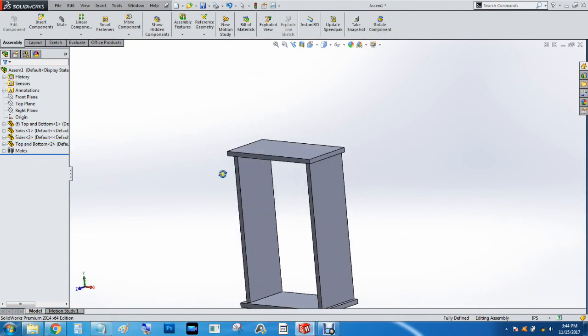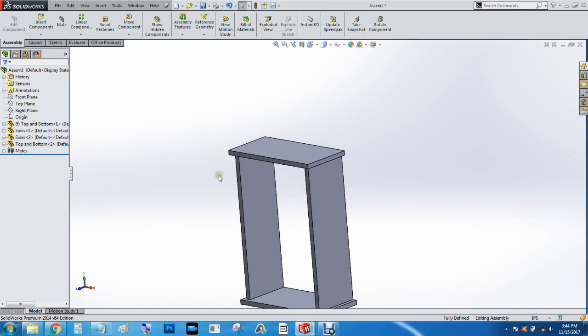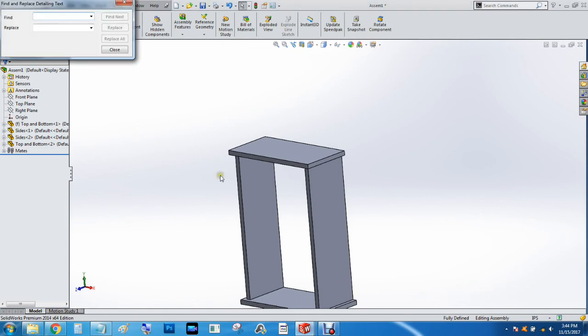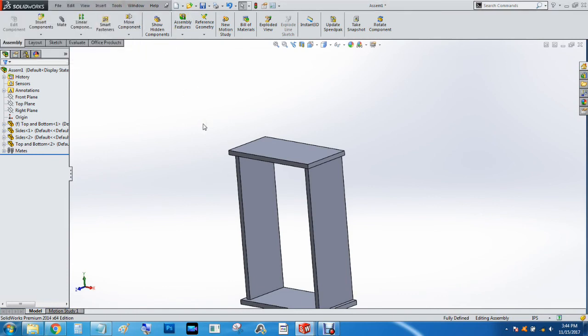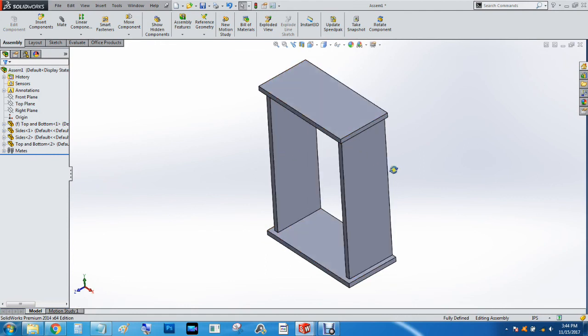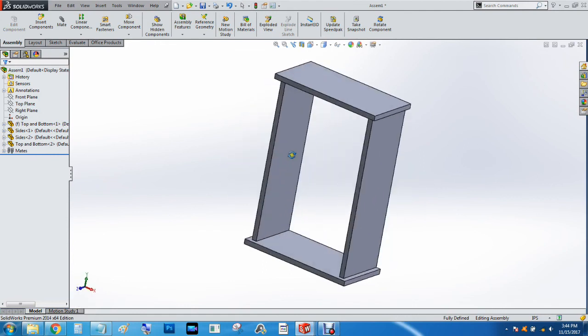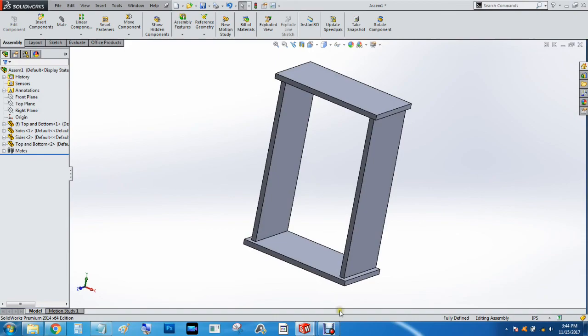So that is part one for this video. I'm going to go ahead and work on part two next, which will allow us to work on the door of the cabinet as well as the back panel. Thanks for watching.